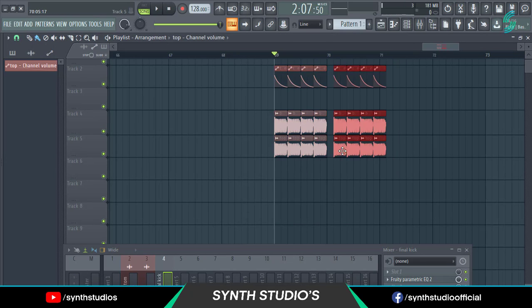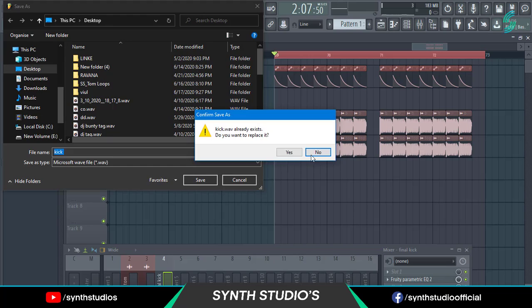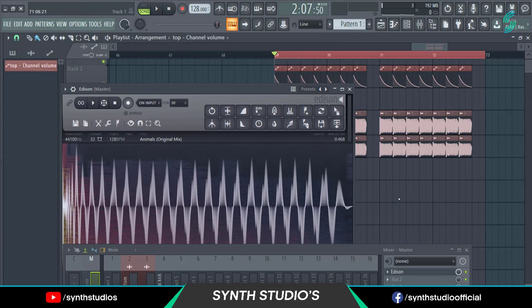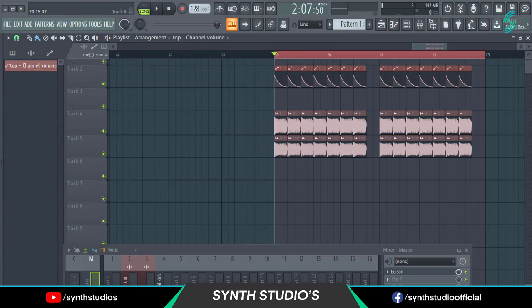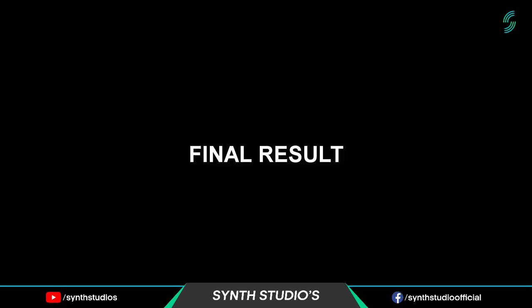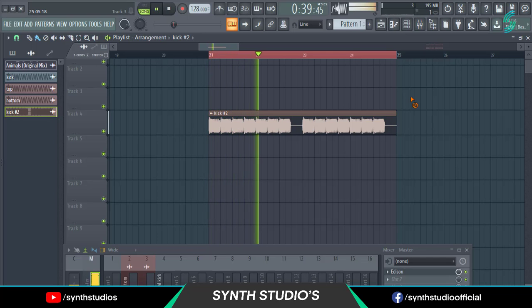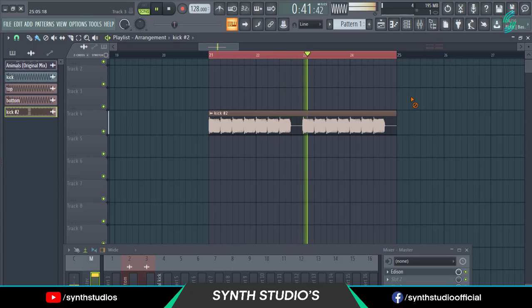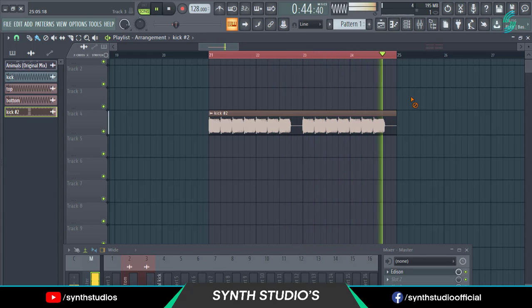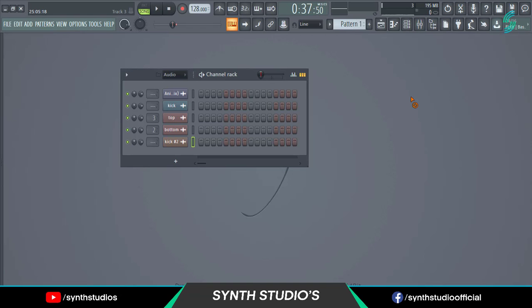Make a loop of this kick and render it into a .wav file. Now listen to the final sound. You can easily use this kick in your tracks. Hope you like this video.